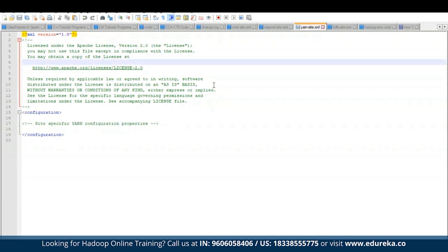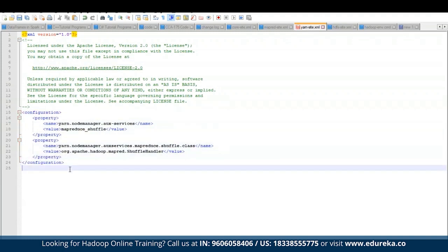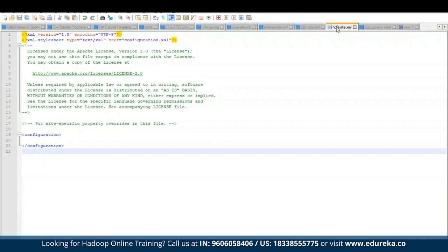After mapreduce-site.xml, we have yarn-site.xml — let's edit this as well. The yarn-site.xml has also been updated. Don't worry about the property file — I will link it in the description box below so you can access and use the same configuration. Now we have the last one, HDFS-site.xml. But before editing this file, create a new folder in the Hadoop directory called data.